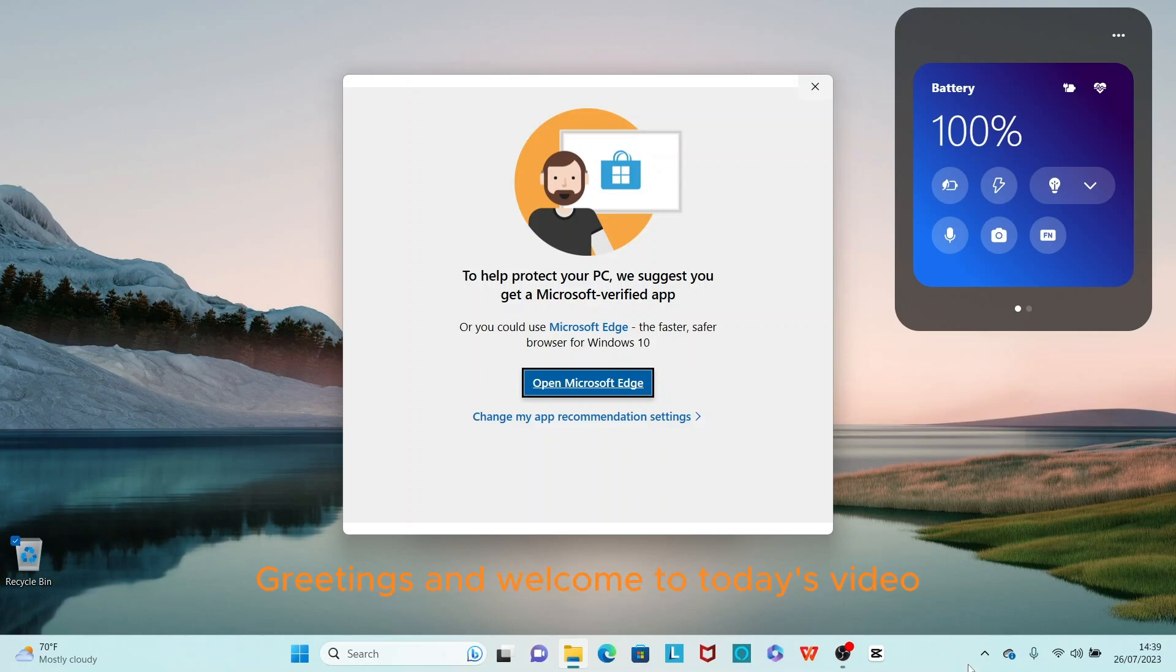Greetings and welcome to today's video. In this video, I'll be helping you get rid of this particular pop-up that says you need to get a Microsoft verified app.